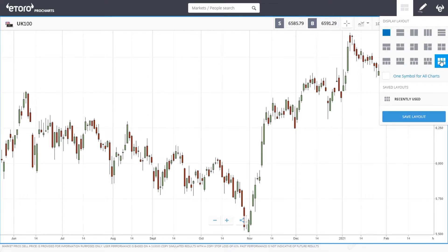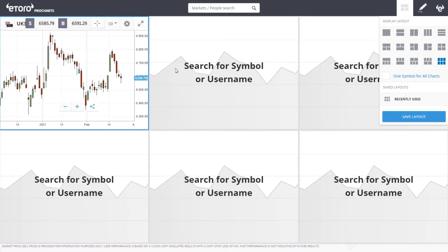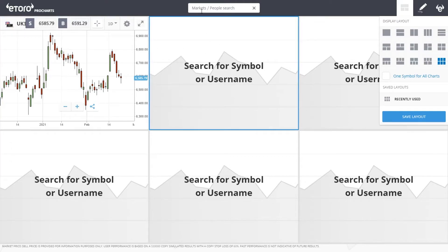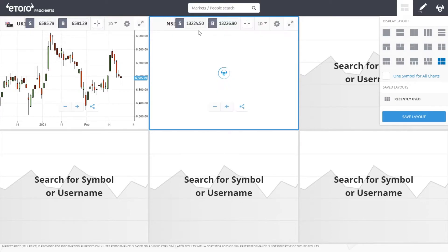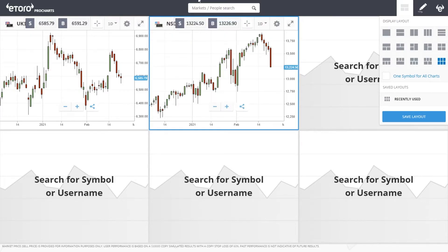So if we were to set it out as six, this gives us six different charts that we can use. To change each one, you select the chart, then type in the search bar what you want it to be and it will populate that chart.